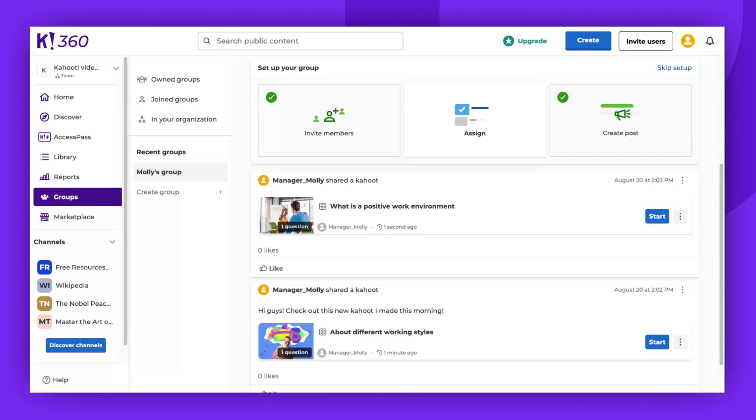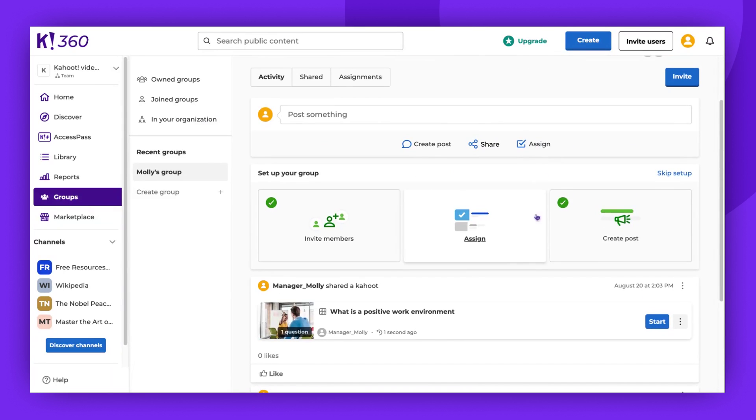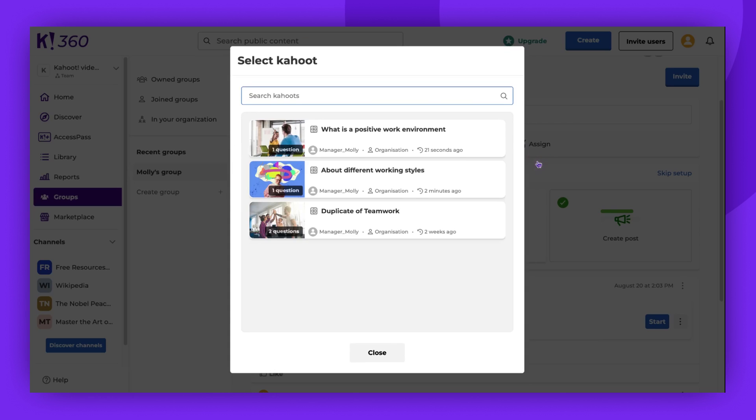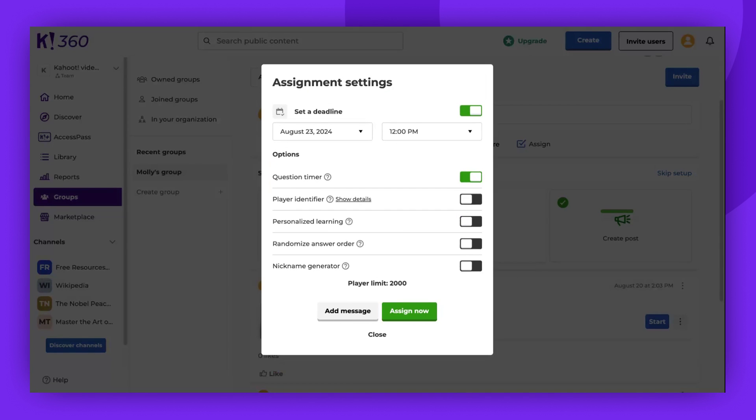You also have the option to assign a Kahoot. Select the Kahoot you wish to assign, then set the desired deadline, and enable or disable other settings as needed.